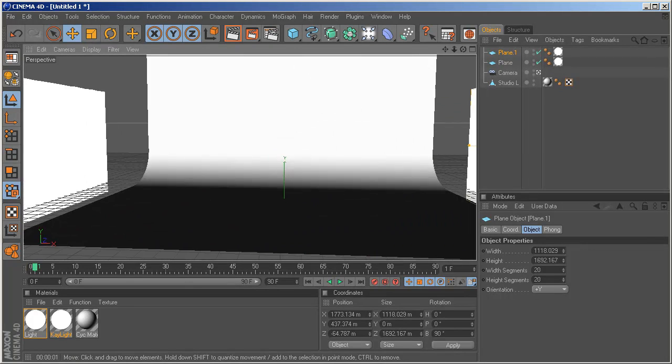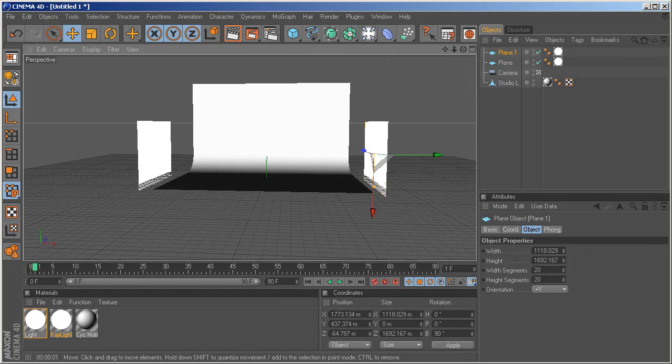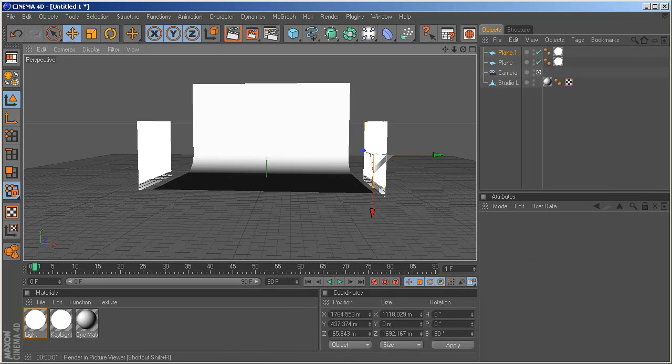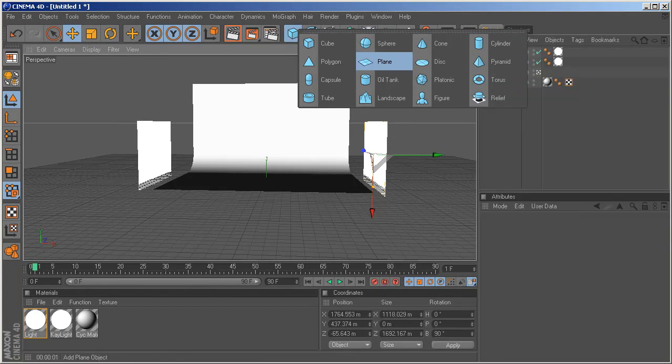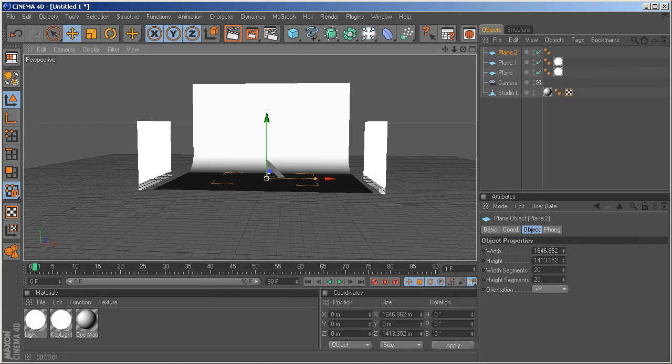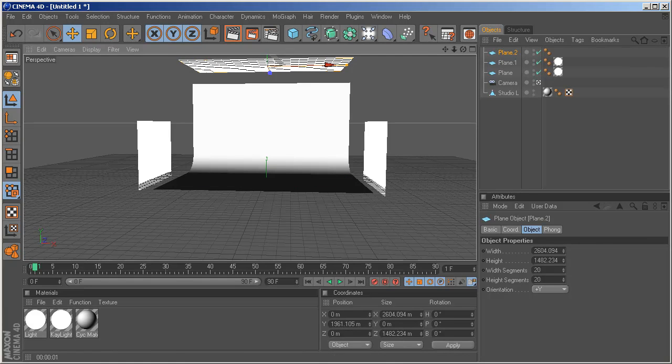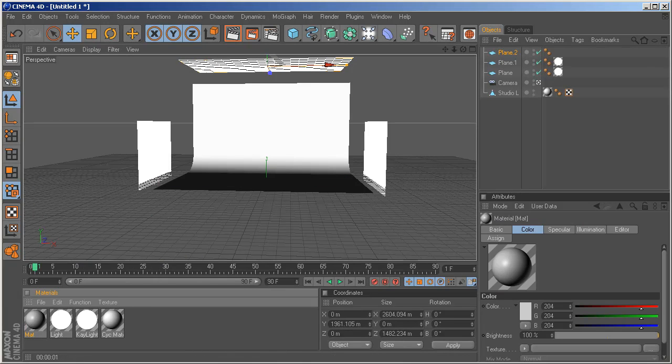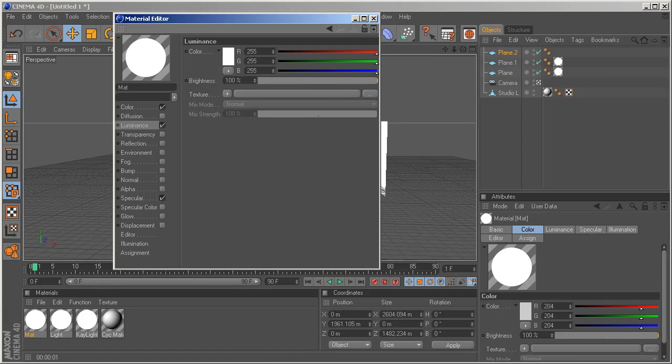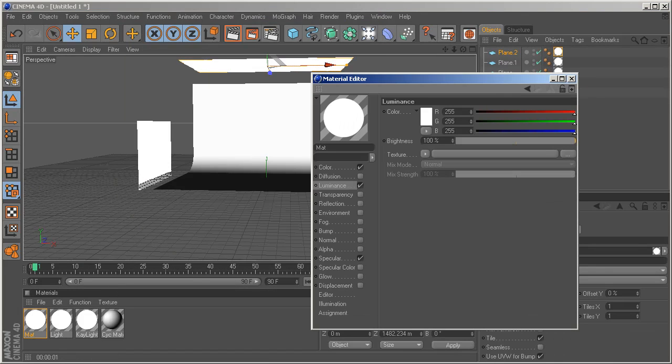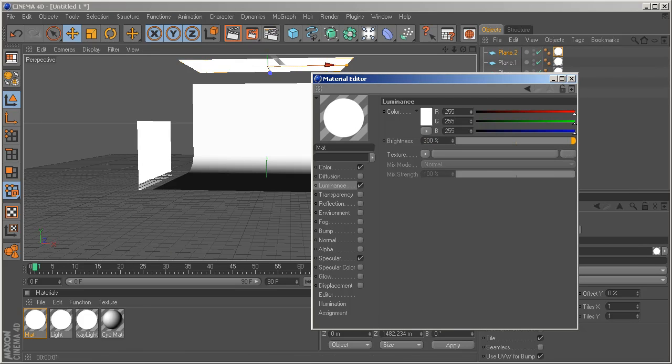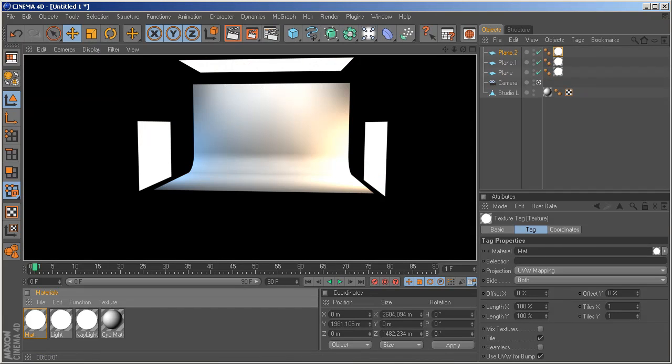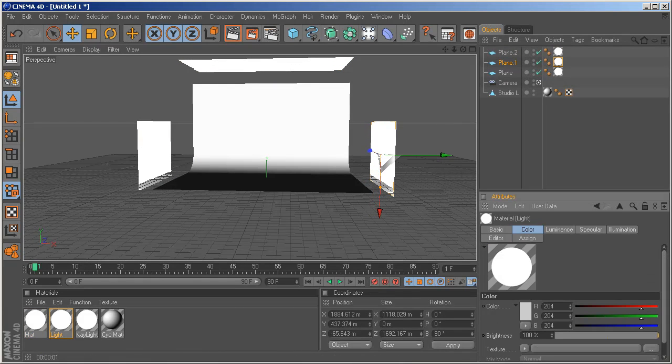Of course we need another light which is going to be a basic overhead softbox. Create another plane, make it bigger than all the others so the others will feel inferior to the big plane up top. Make a new material and the luminance should be pure white. Set the brightness to like 300. And now we have this. Voila!